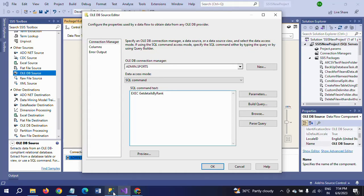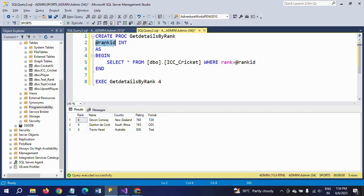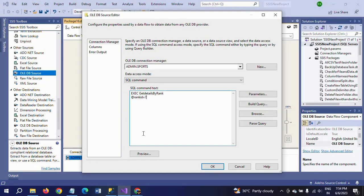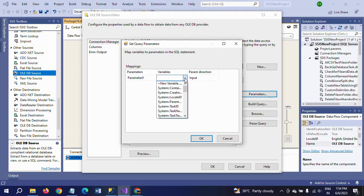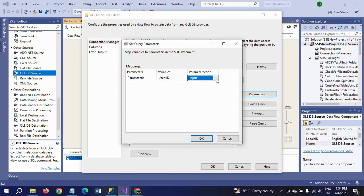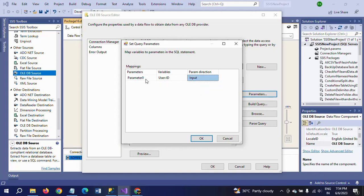After that, you need to take the input parameter. The parameter is written as rank_id equals a question mark. This question mark will get the value from the user variable which we created. Go to Parameters and select your user variable. We have already created one ID variable, so I am selecting that variable. This variable is related to the input parameter, so I am giving the parameter name as rank_id.